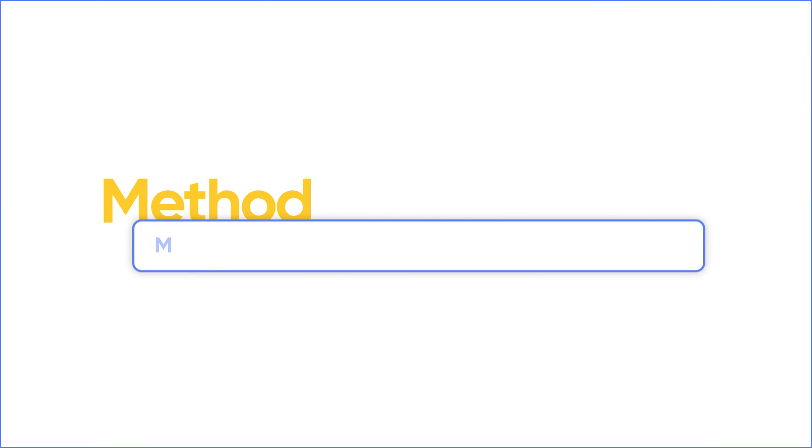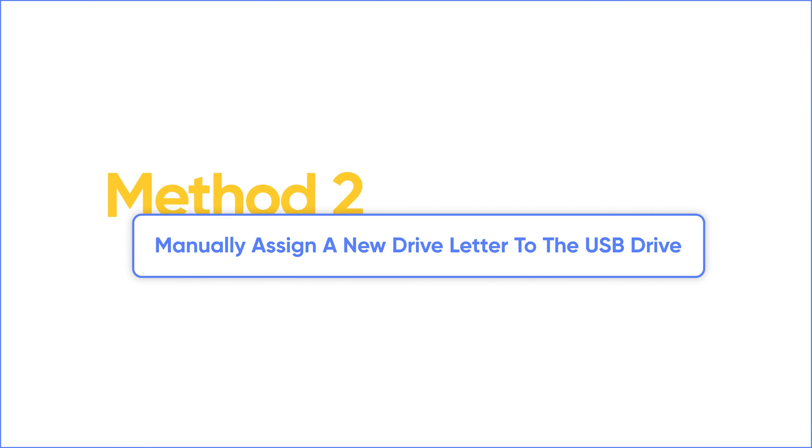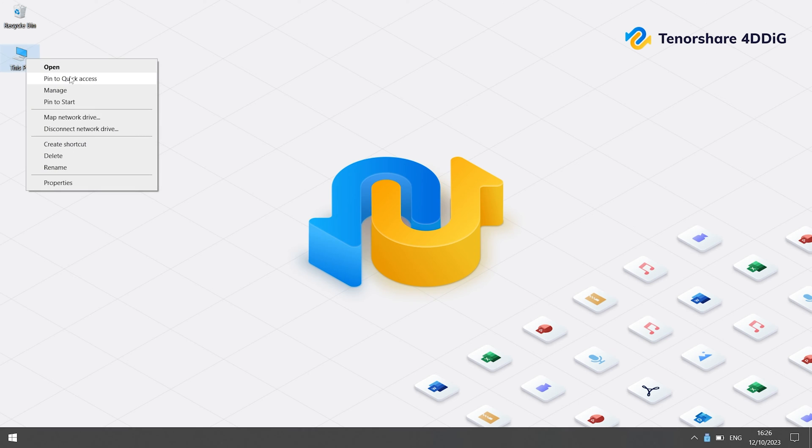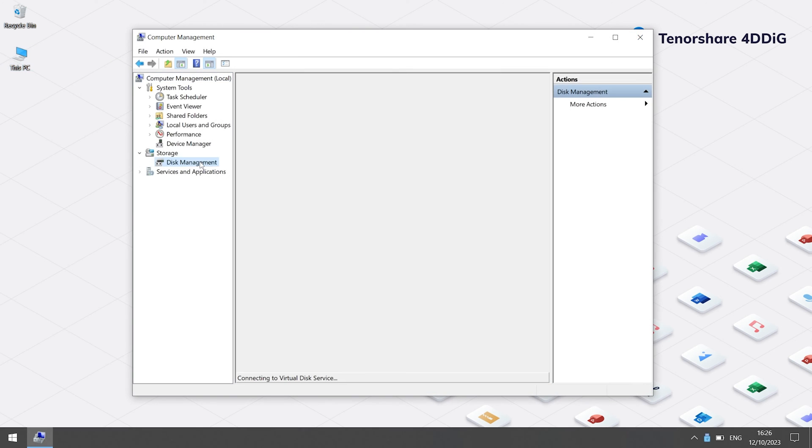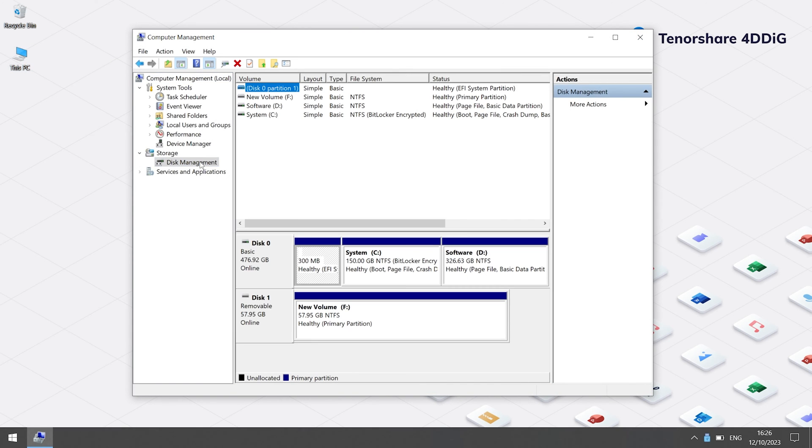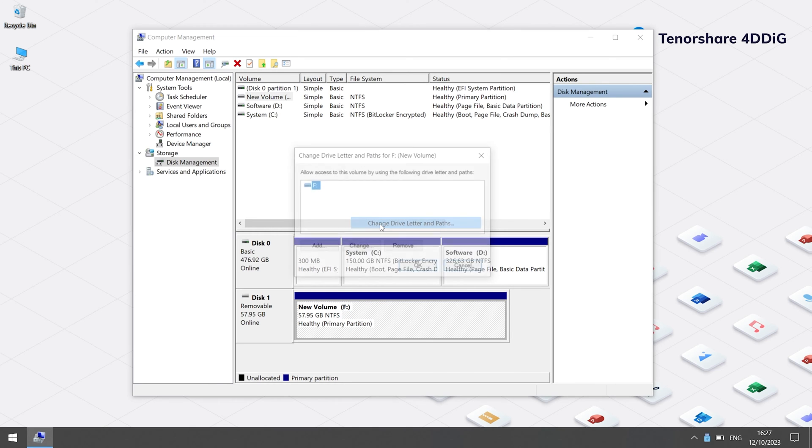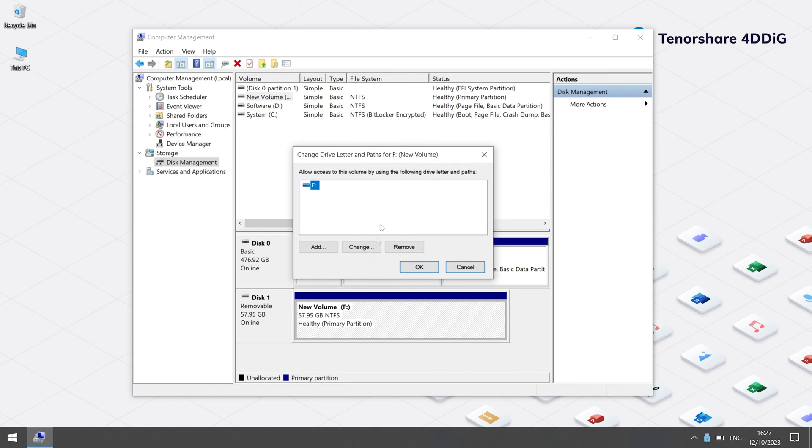Method 2: Manually assign a new drive letter to the USB drive. Go to 'This PC' and then click on 'Manage'. See Disk Management. Right-click on the problematic drive and then select 'Change Drive Letter and Paths'.